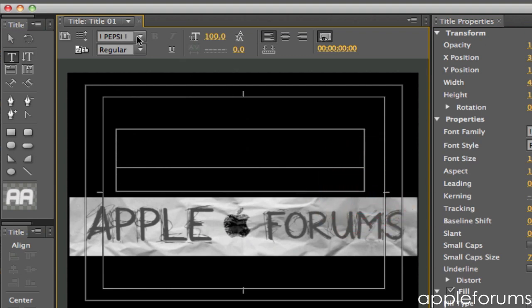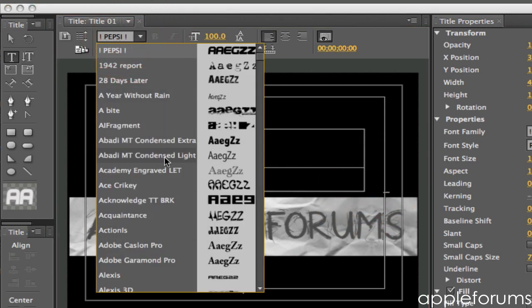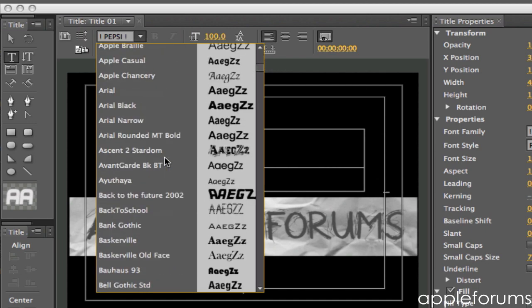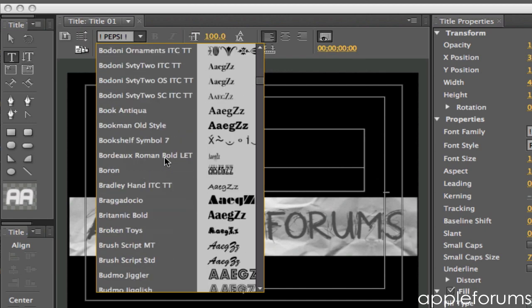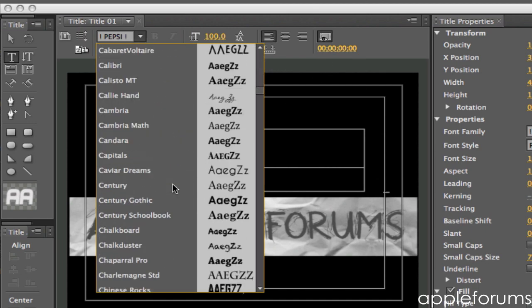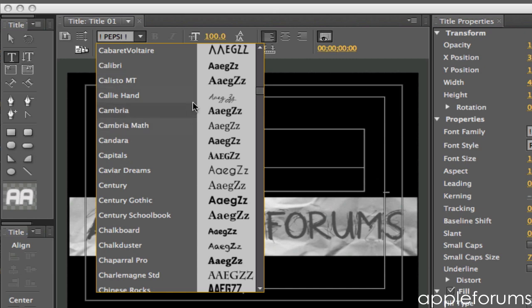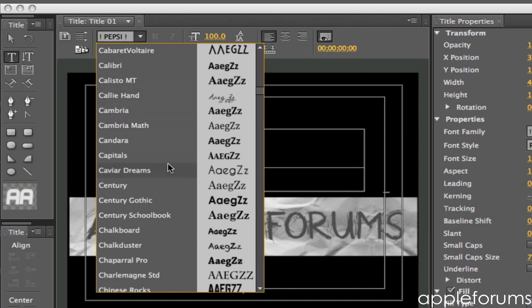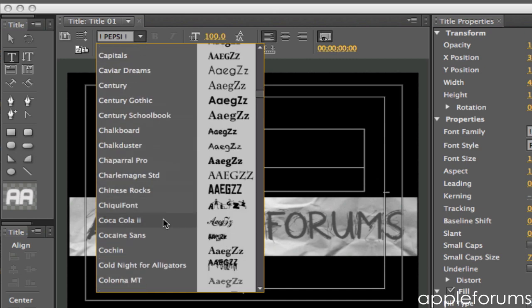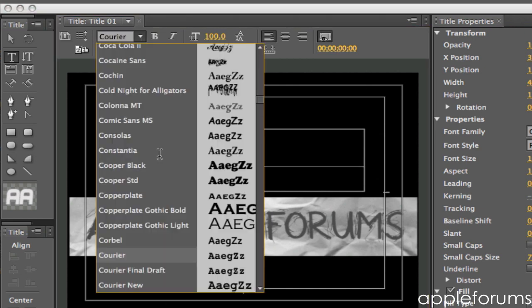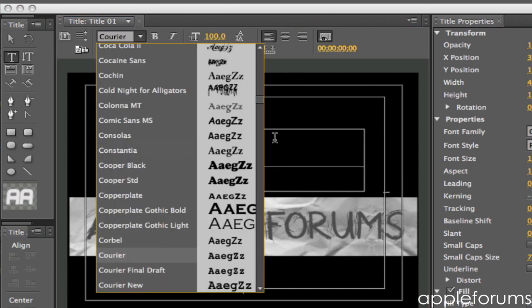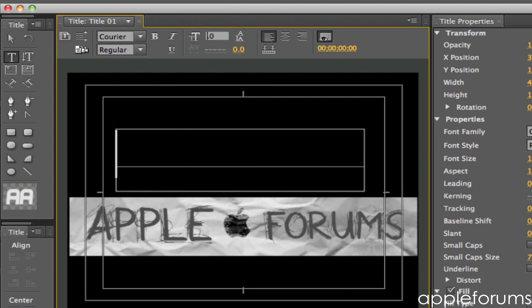And then so now I'm just going to use a font. Alright, I'm just going to use Courier and then I'm just going to change the size because 100 is way too big. Let's go to 36.